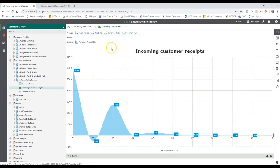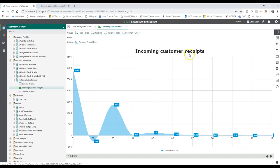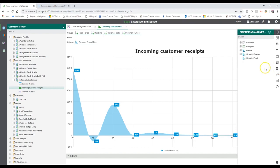These reports consist mainly of a grouping section, a pivot section, and a column section. This enables the user to drag and drop fields onto the report where you can change them and save them as something else. I'll quickly show you what I mean by that.